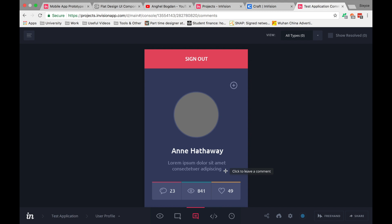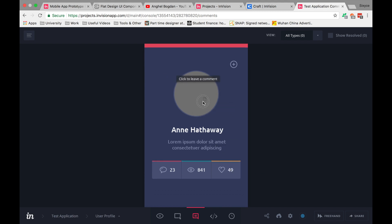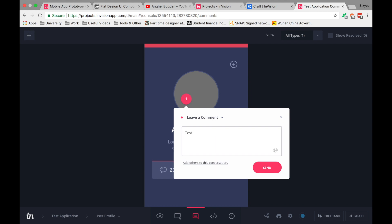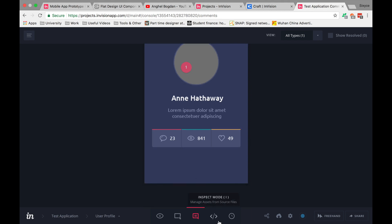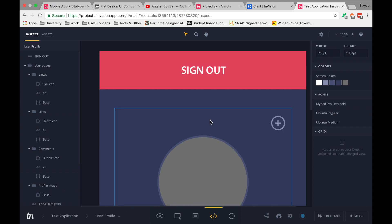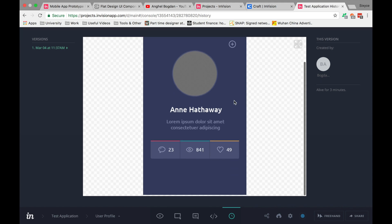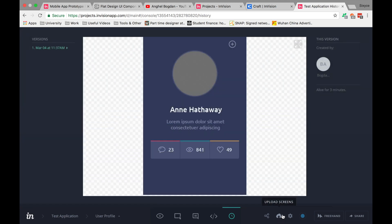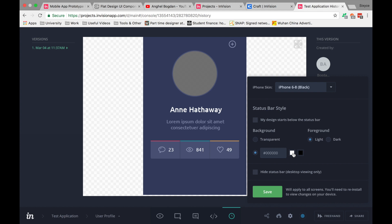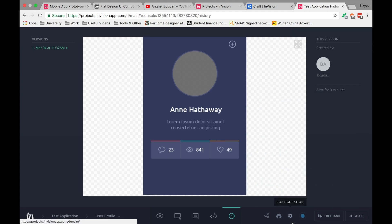InVision also makes it easy to leave comments. Share the link with teammates or clients and they can make comments directly on the design — great for team communication. There's also an Inspect Mode where you can see all fonts used, dimensions, and other properties, which makes it easy for development. You also get history, social sharing, Slack and Dribbble integration, and the ability to upload more screens.